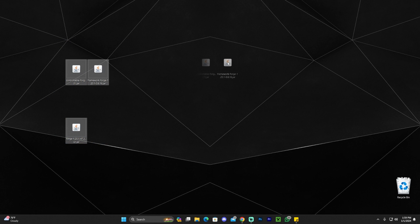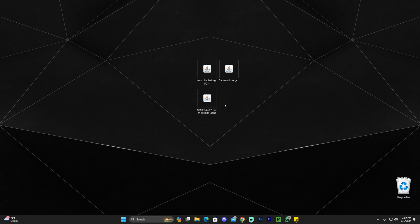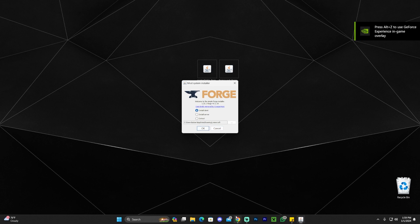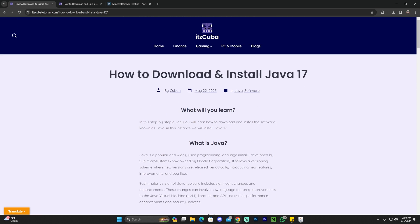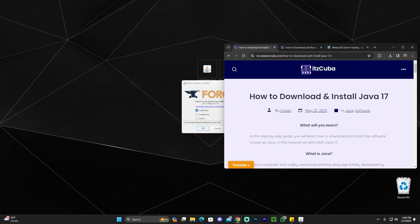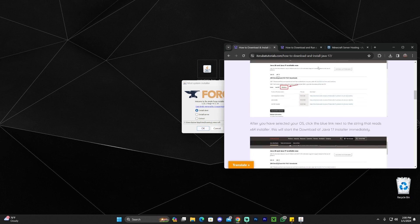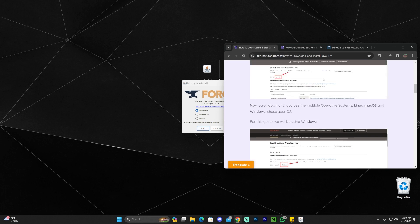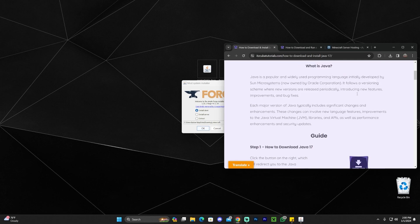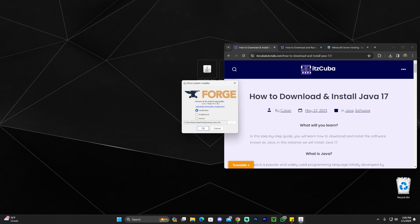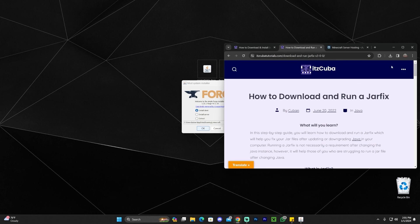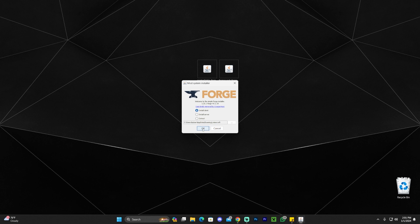Now we have the mods and Forge. The next step is to install Forge, but first make sure your Minecraft launcher is completely closed. Then double-click the Forge installer to launch it. If you have issues launching the installer, it may be a Java issue — any jar file requires at least Java 17. If you recently installed Windows 11, it doesn't come with Java, so you'll need to install Java 17 first. You'll also need to run a jar fix to link your jar files to the new Java installation. Those guides are in the description. If you had no issues, select Install Client, click OK, and wait for Forge to install.